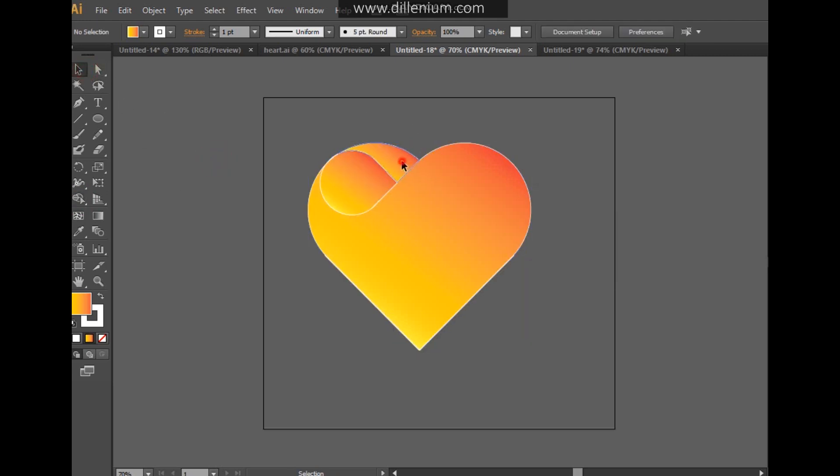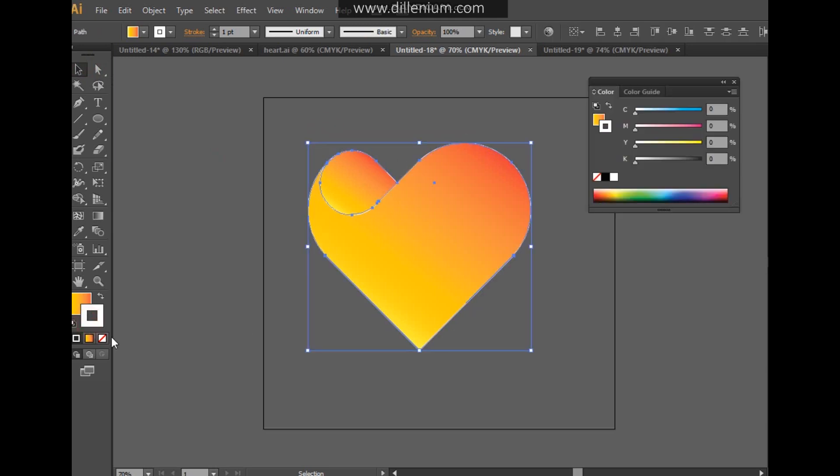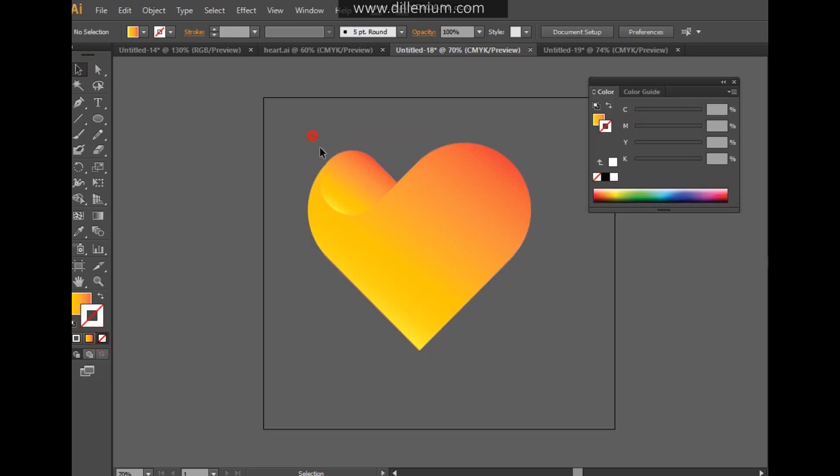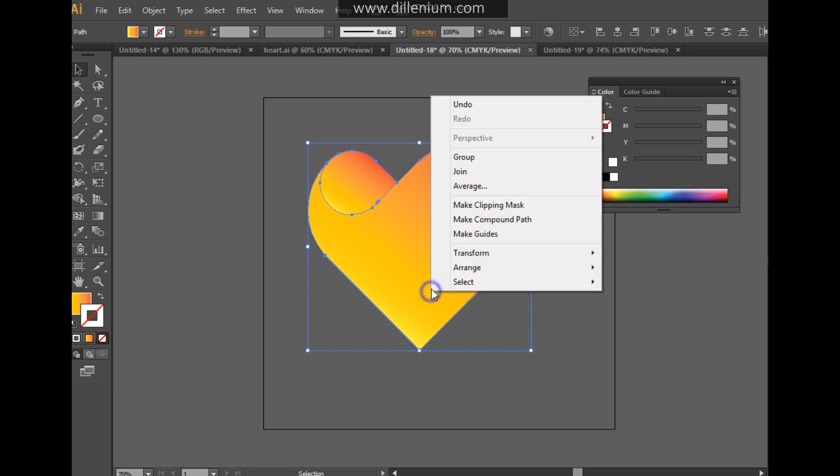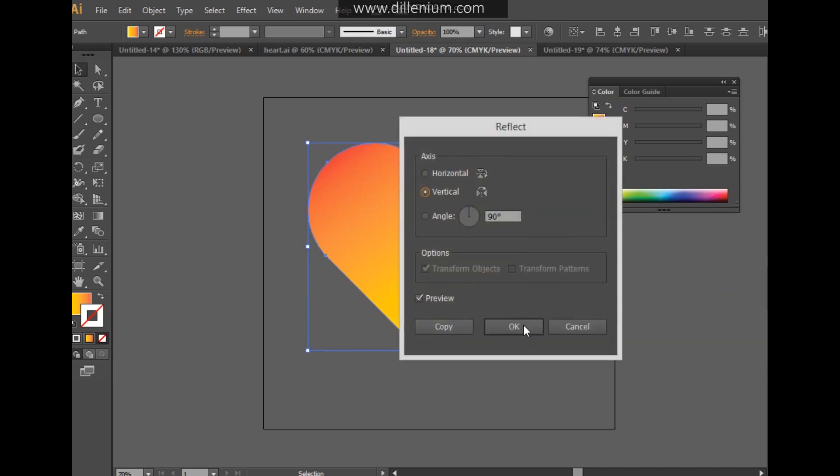Now I'm going to remove this area from here. I'm going to remove the stroke from here and it will look like this. Go into the Select Layers and go into the Transform, and here just reflect it like this.